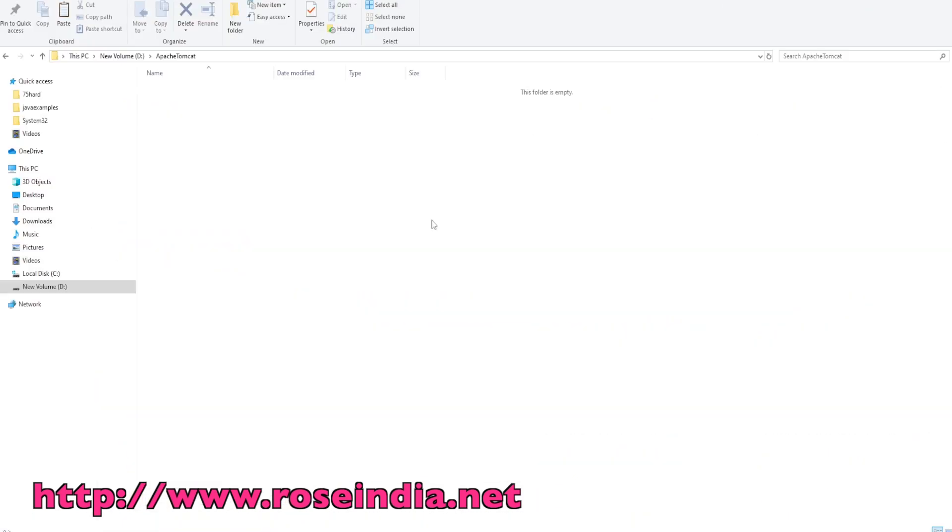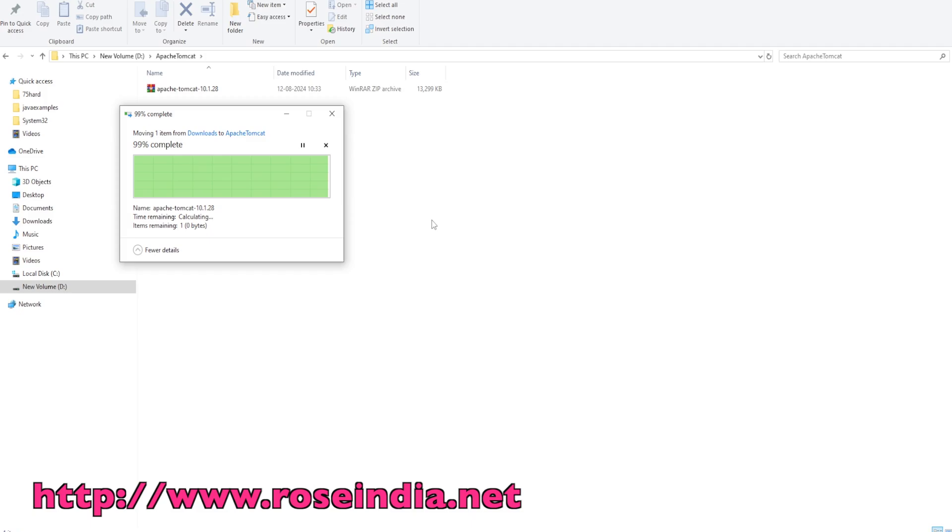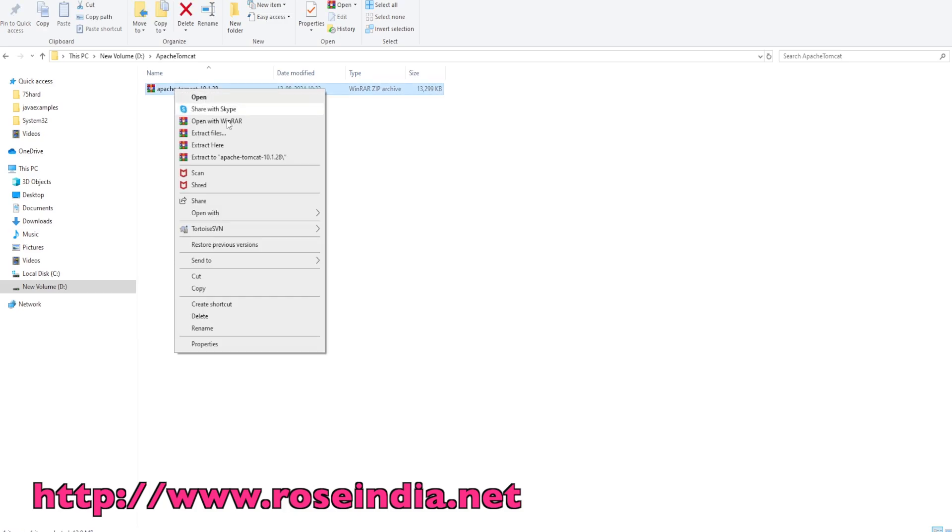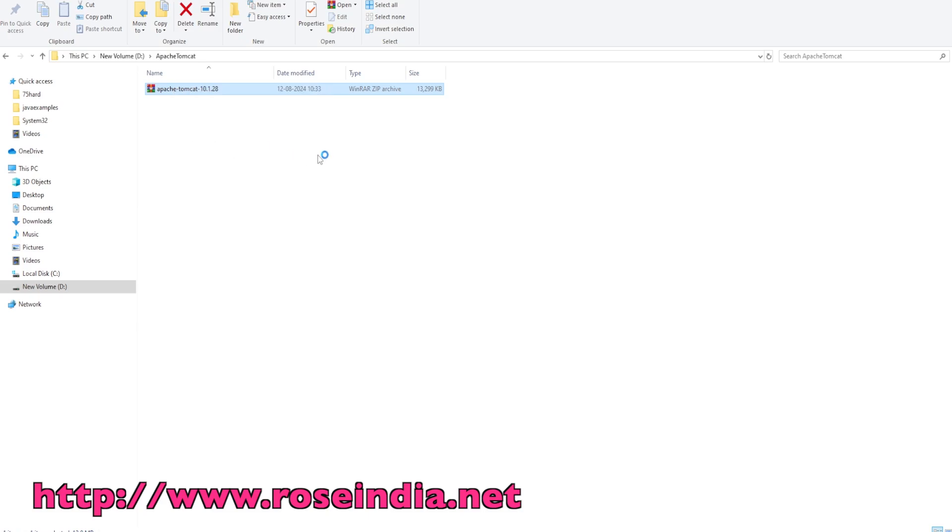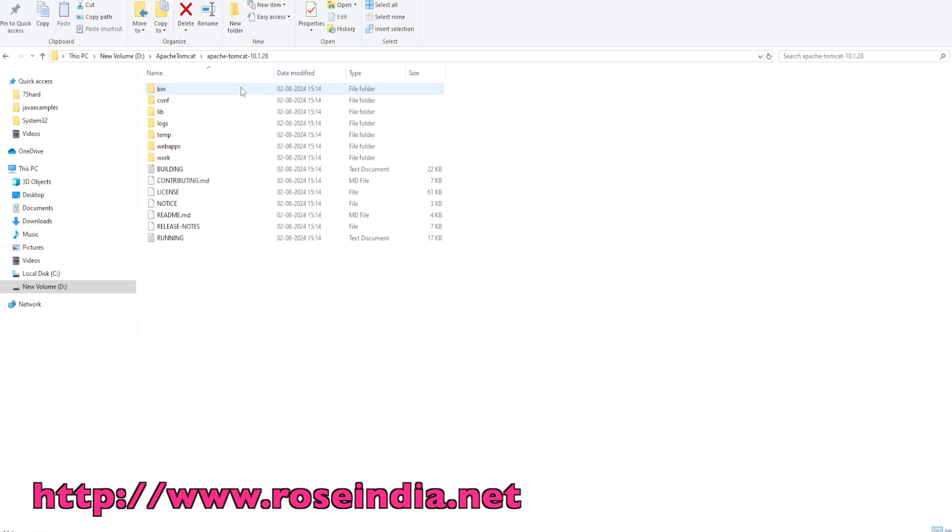I am moving this Tomcat zip file into a directory in the C drive. Next we have to extract the file. It is extracted here.